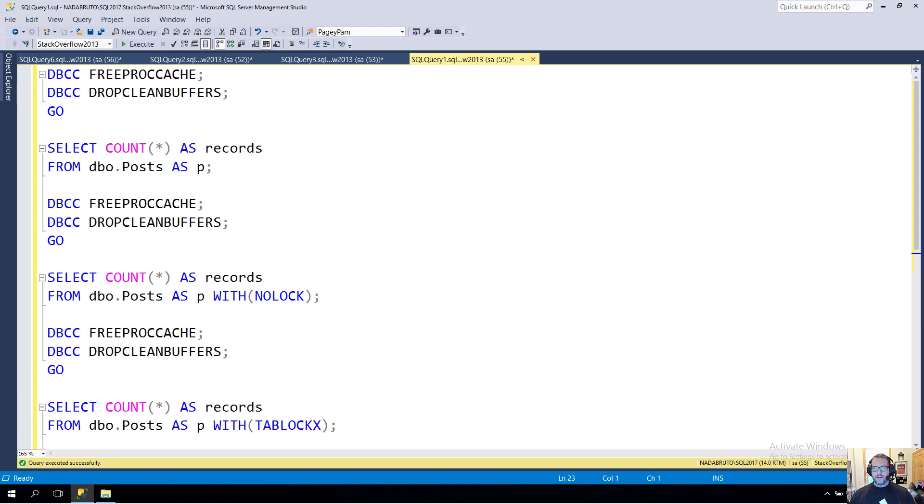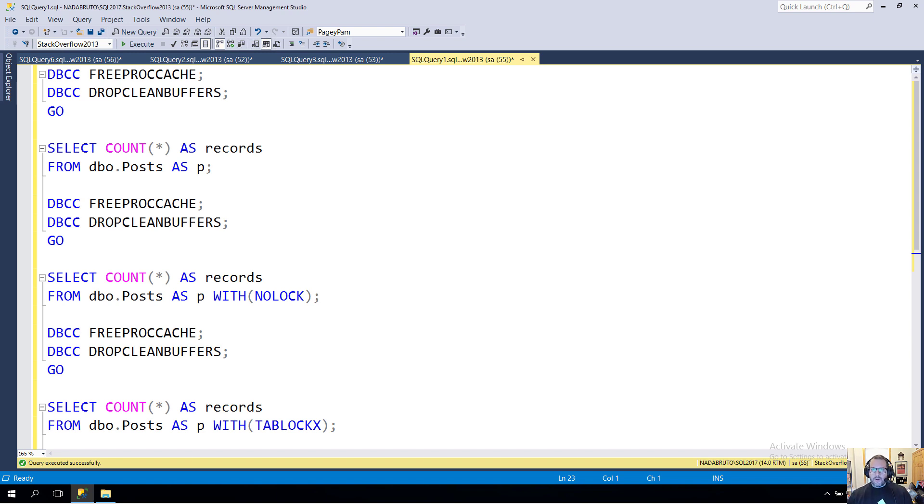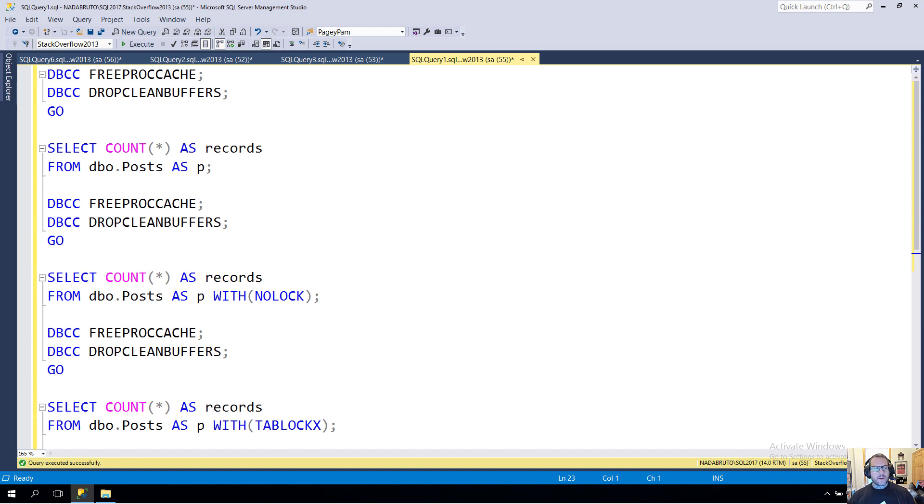I was working with a client and we talked about NOLOCK hints and how the hint NOLOCK is quite misleading, because what it leads people to believe is that their query will not take any locks out.